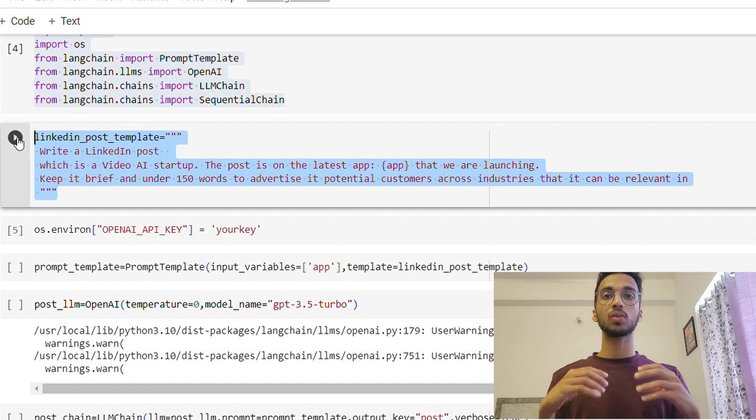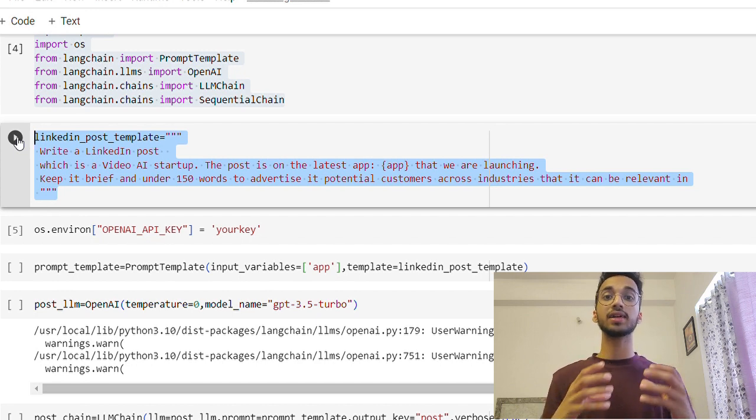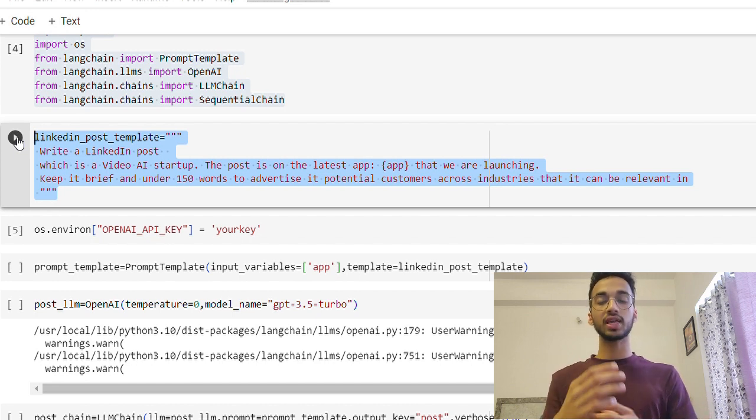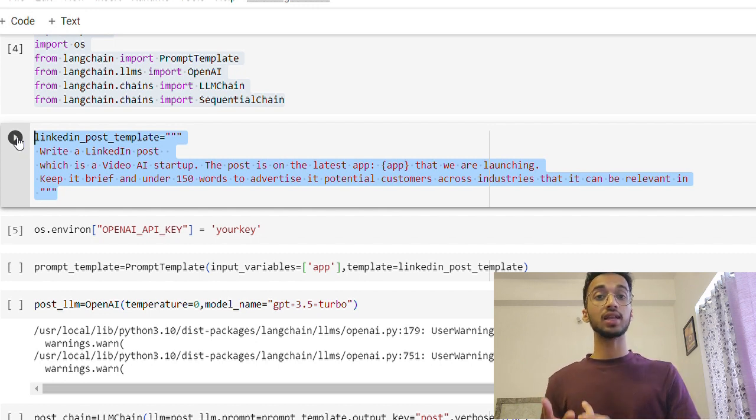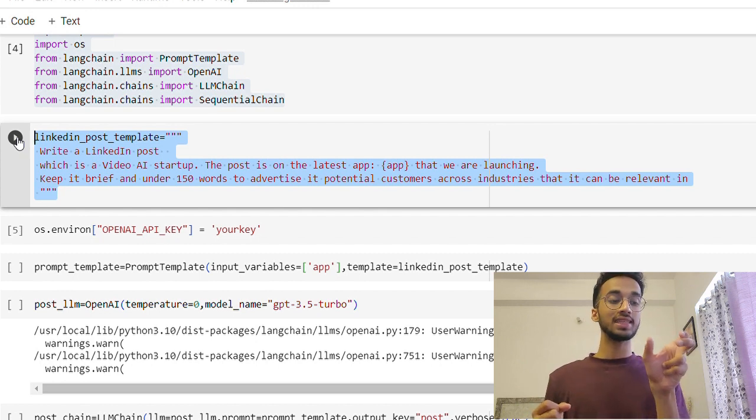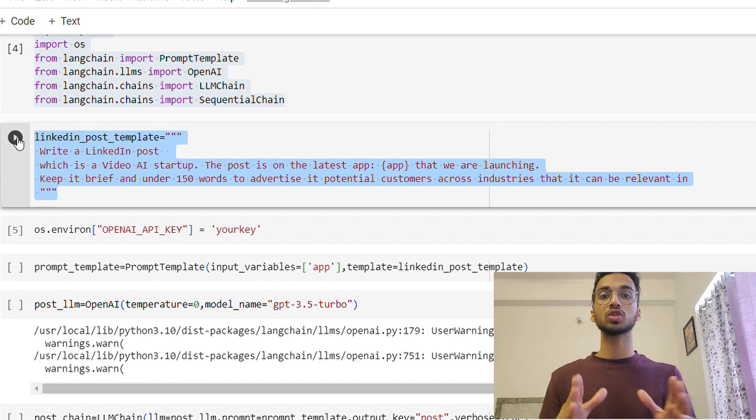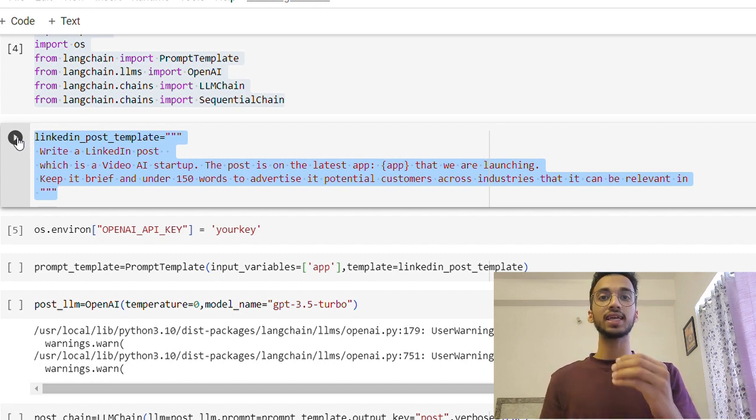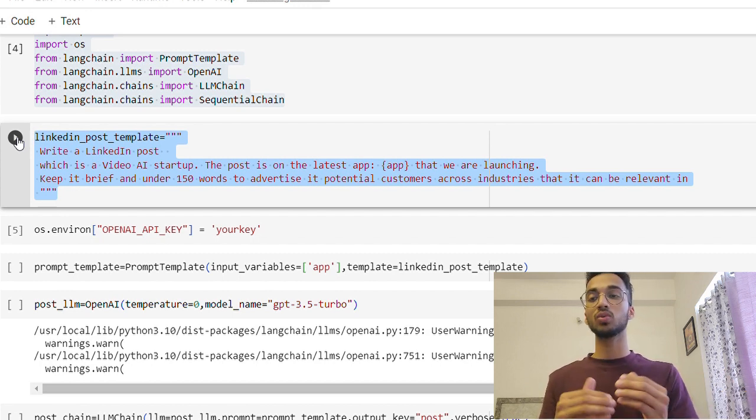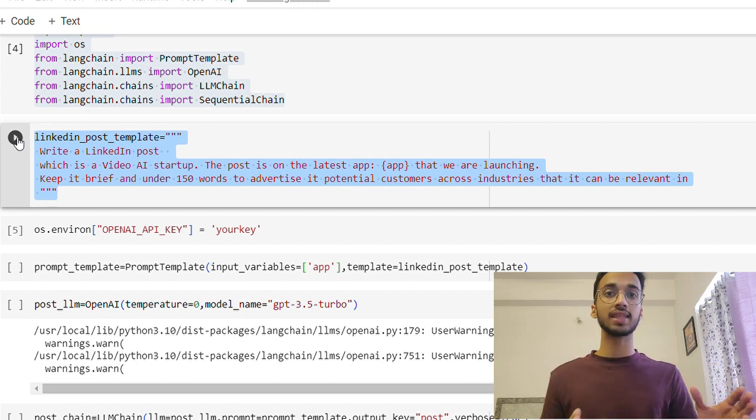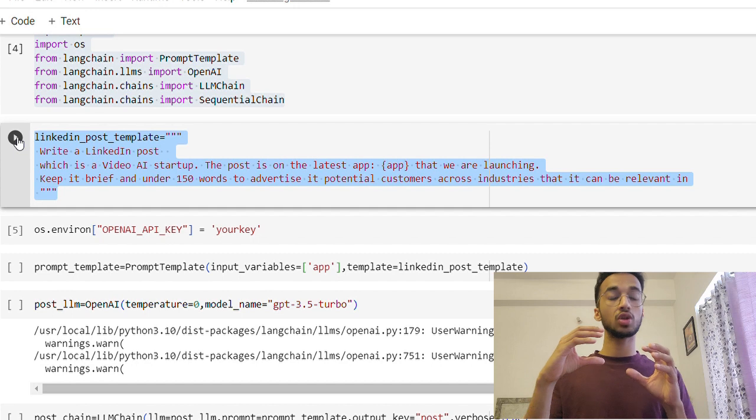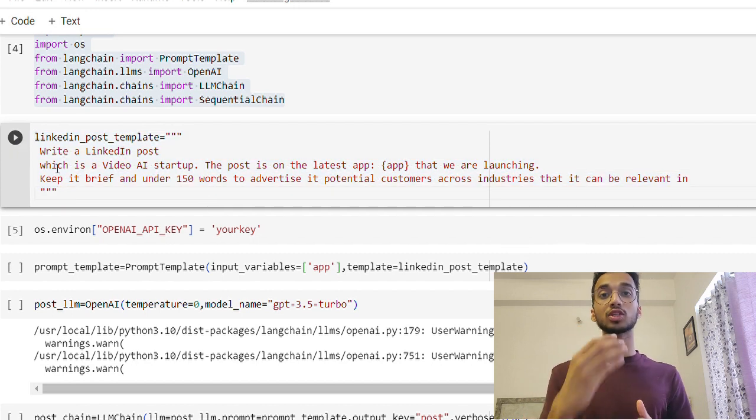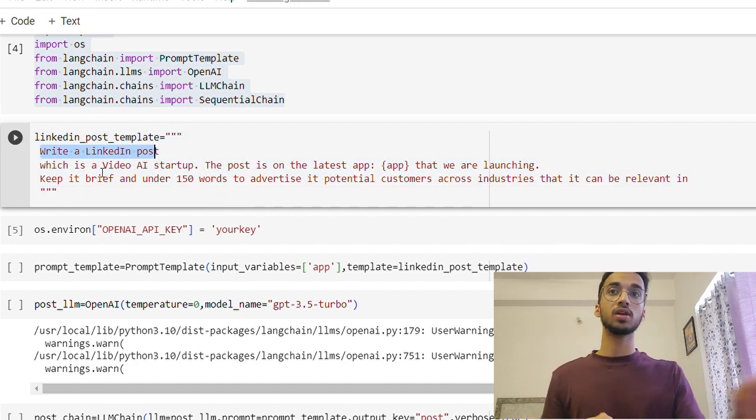Similarly, if I want to build an application which can generate a LinkedIn post for me, I'm probably going to give it some information like, 'Hey ChatGPT, create a LinkedIn post for me on the XYZ topic, make the post 150 words and make it engaging for anyone between the age groups of 18 to 40' or something like that. So most of the things in my prompt is going to stay the same. The only thing that's going to be changed is the topic given by the user.